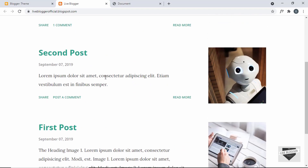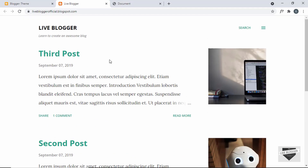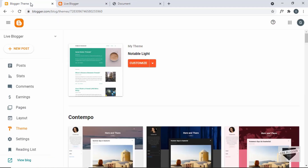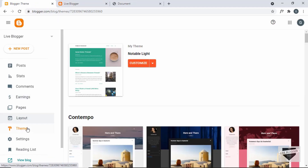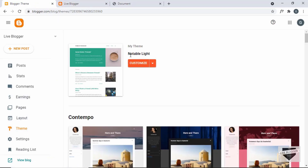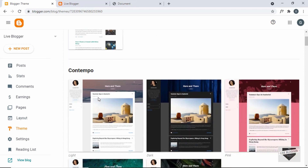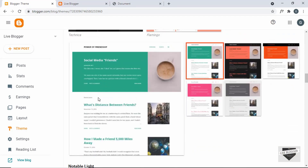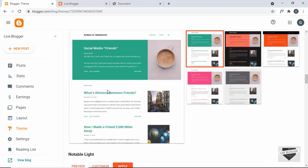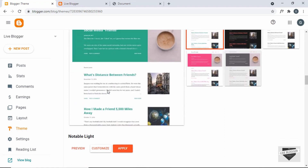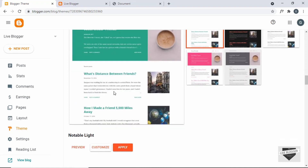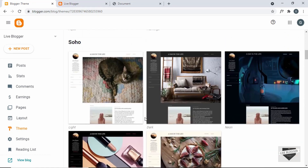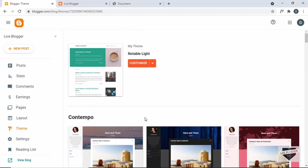Alright, this is the blogger website where we're going to add the random quote generator. Let's go to the dashboard and here we can see in the theme I have used this theme called Notable Light, which comes by default with Blogger. Now we will add the random quote generator inside a page.